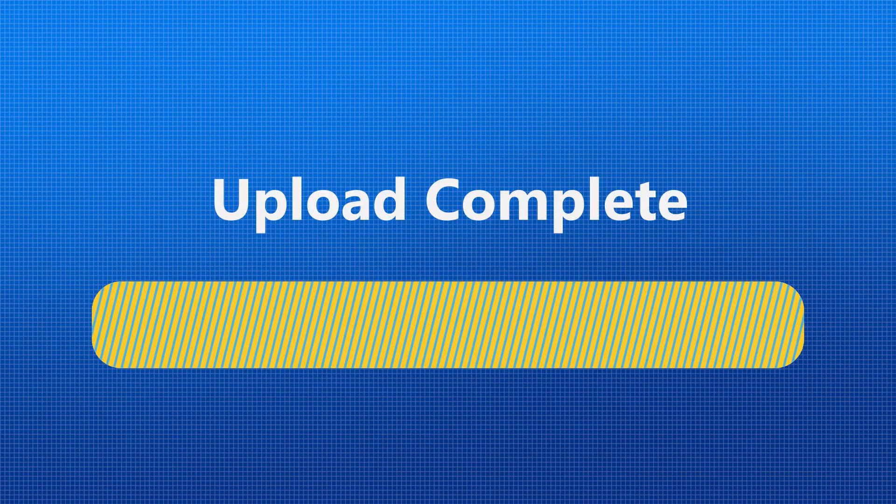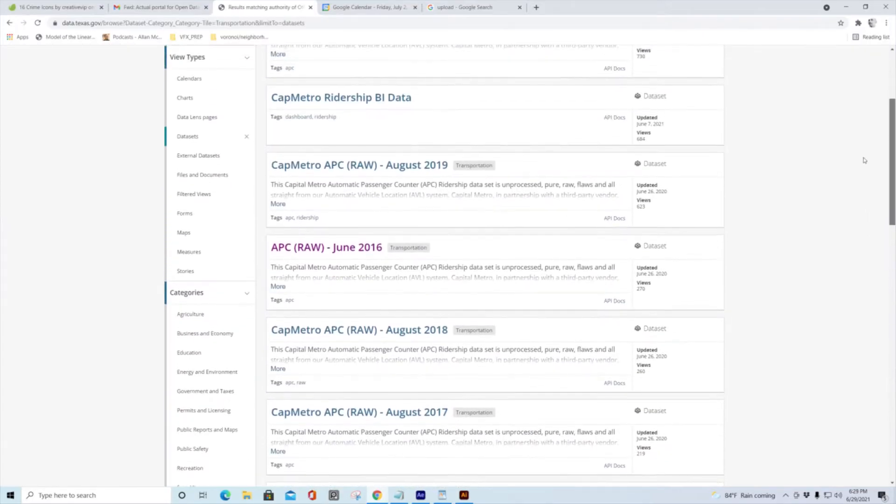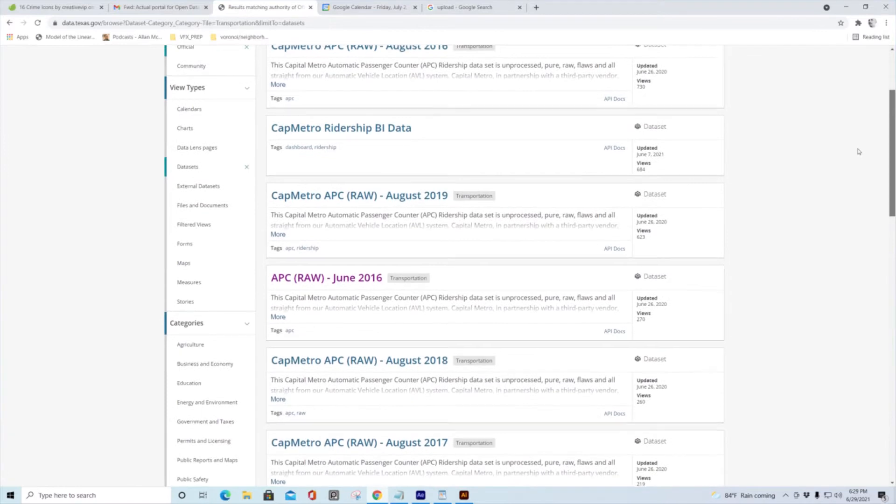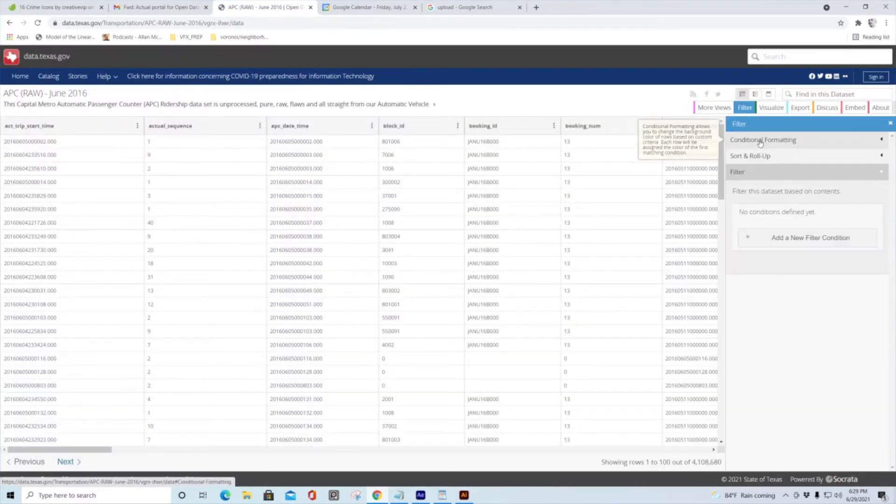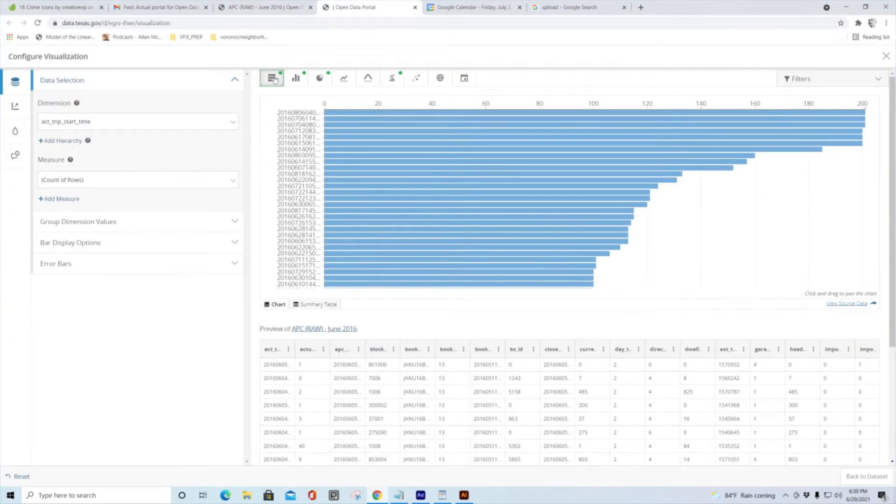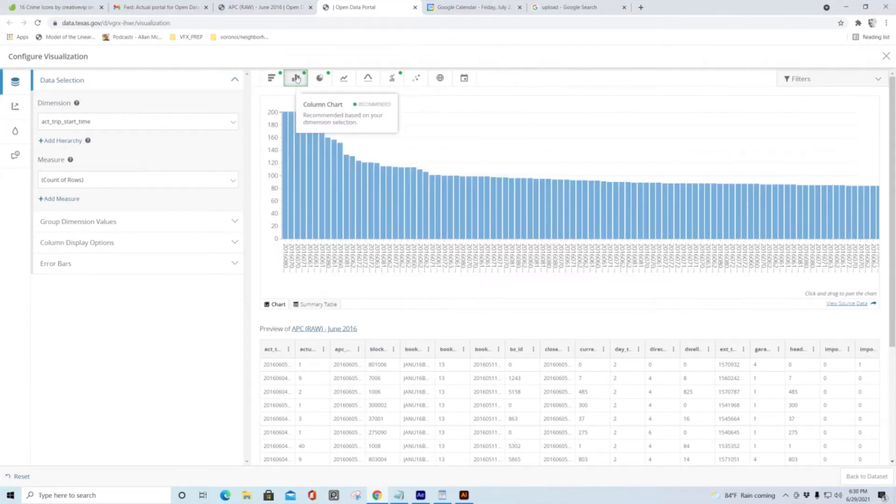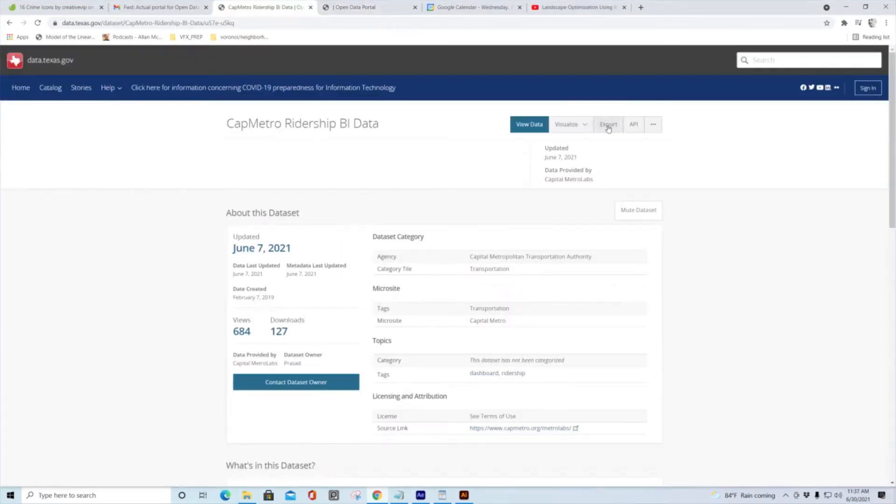Once your data is uploaded, the portal's built-in self-service functionality takes it from there. Constituents can quickly view summary or raw data sets online in multiple formats, filter or run queries on the data, build custom visualizations using sophisticated charting tools, and download data sets in multiple formats for offline analysis.